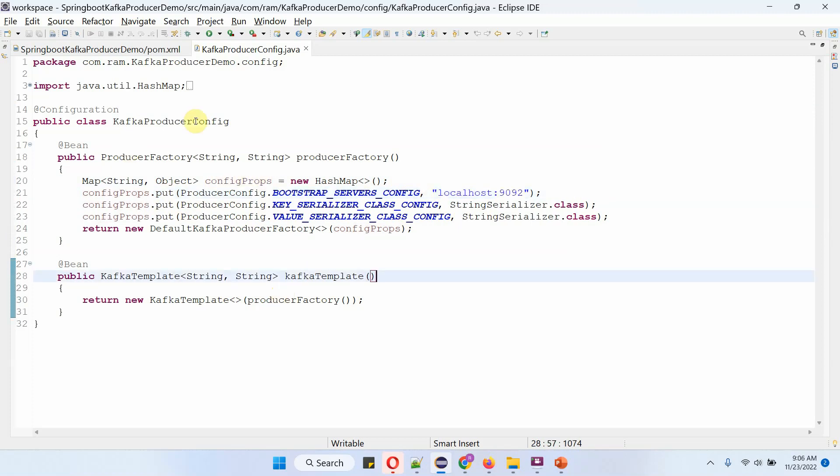When we start the Spring Boot application, the producer factory object and Kafka template object will be created by the Spring Boot container and will be ready.